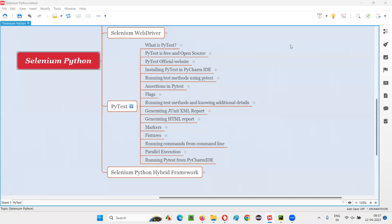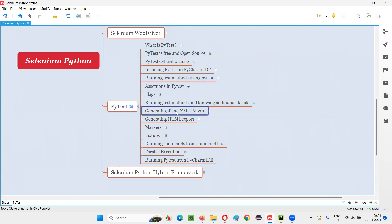Hello all, welcome to Selenium Python training series. In this session, as part of PyTest, I am going to show you how to generate a JUnit XML report. Let's get started.